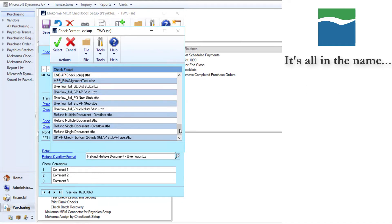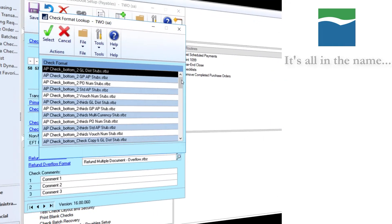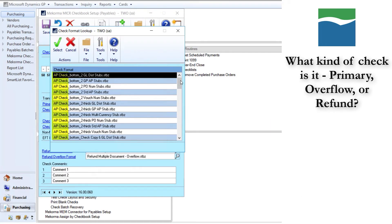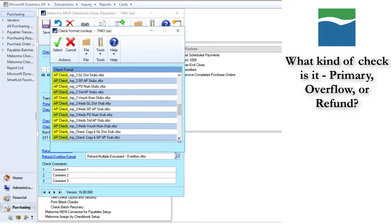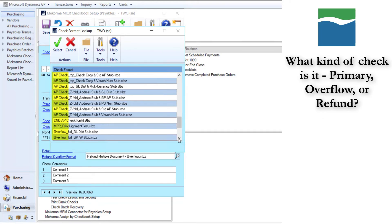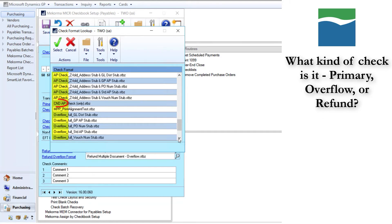The name of each format file indicates key information that is included on that format. The first part of the format name shows whether it is a primary, overflow, or refund check. The primary formats are labeled AP check for payables check, US payroll for United States payroll checks, and CND AP for Canadian payables checks.